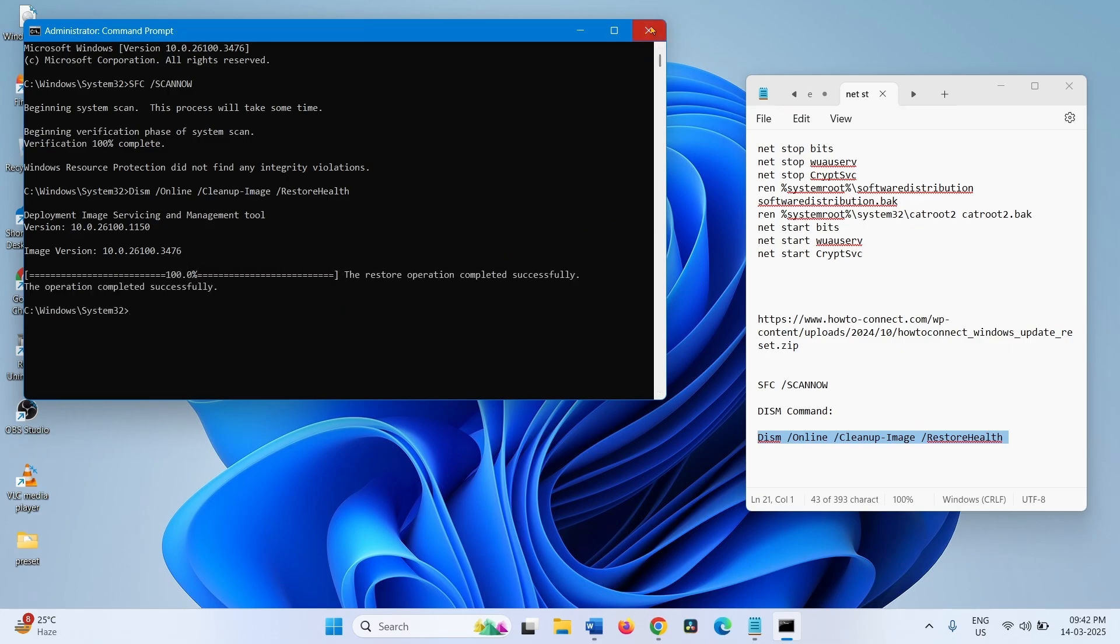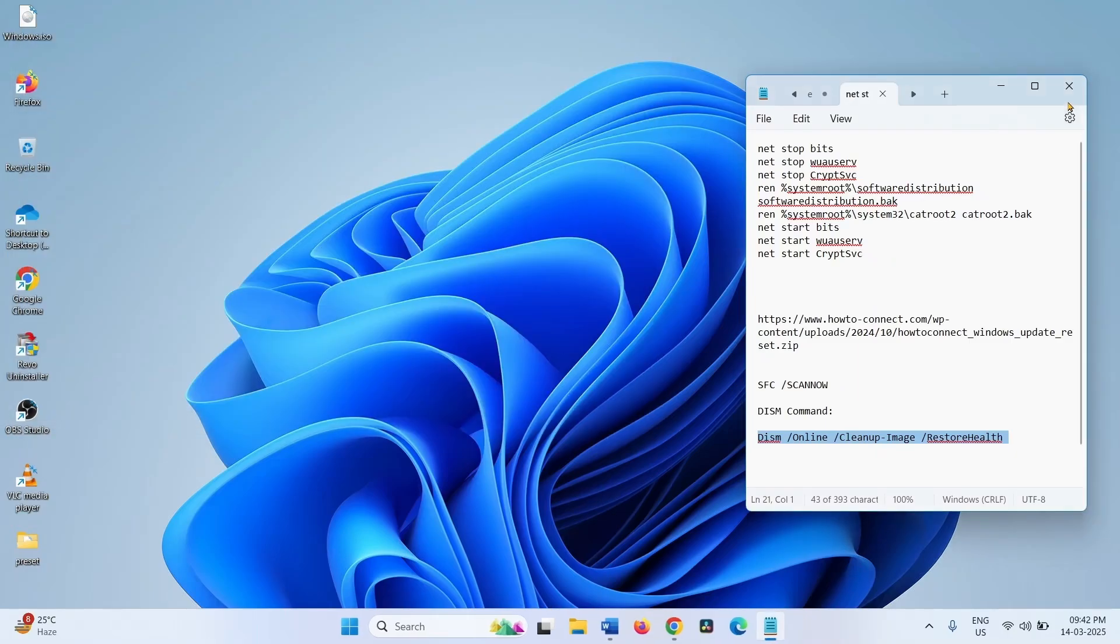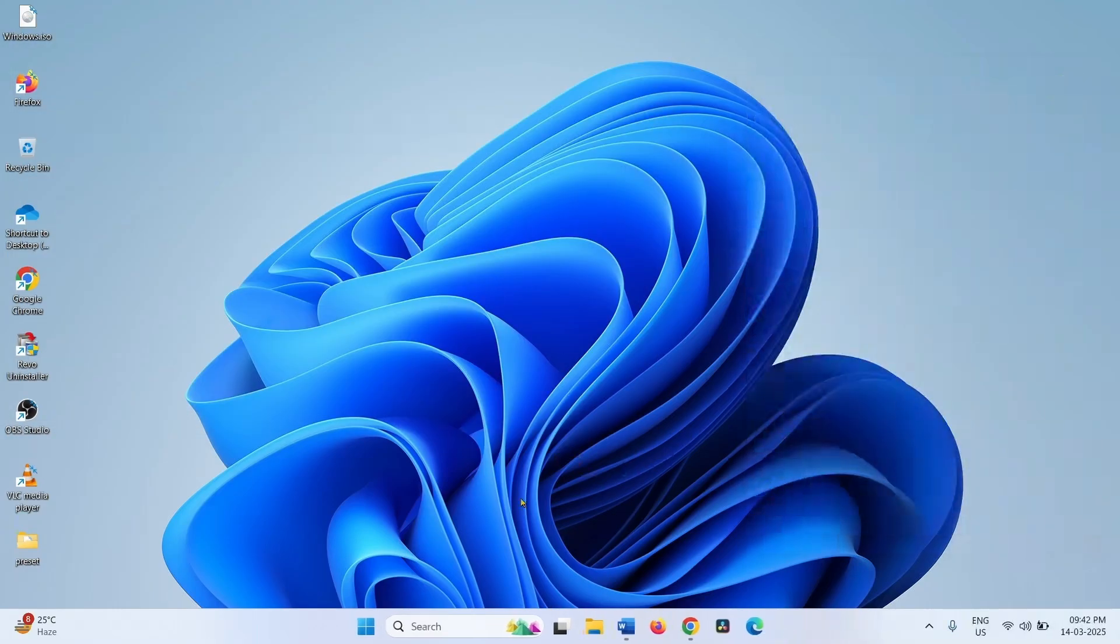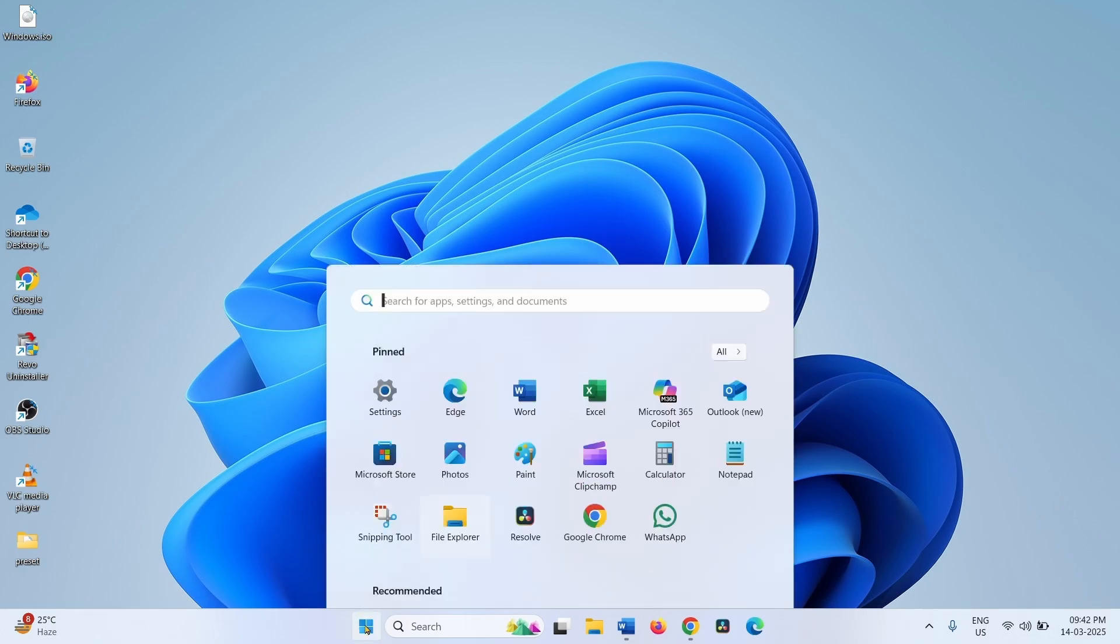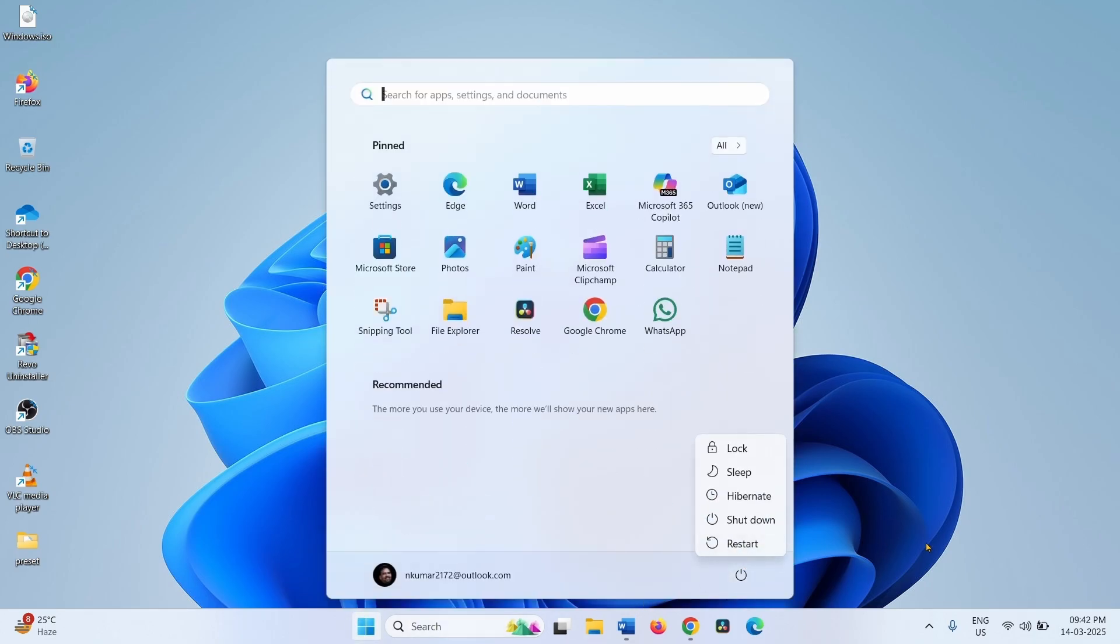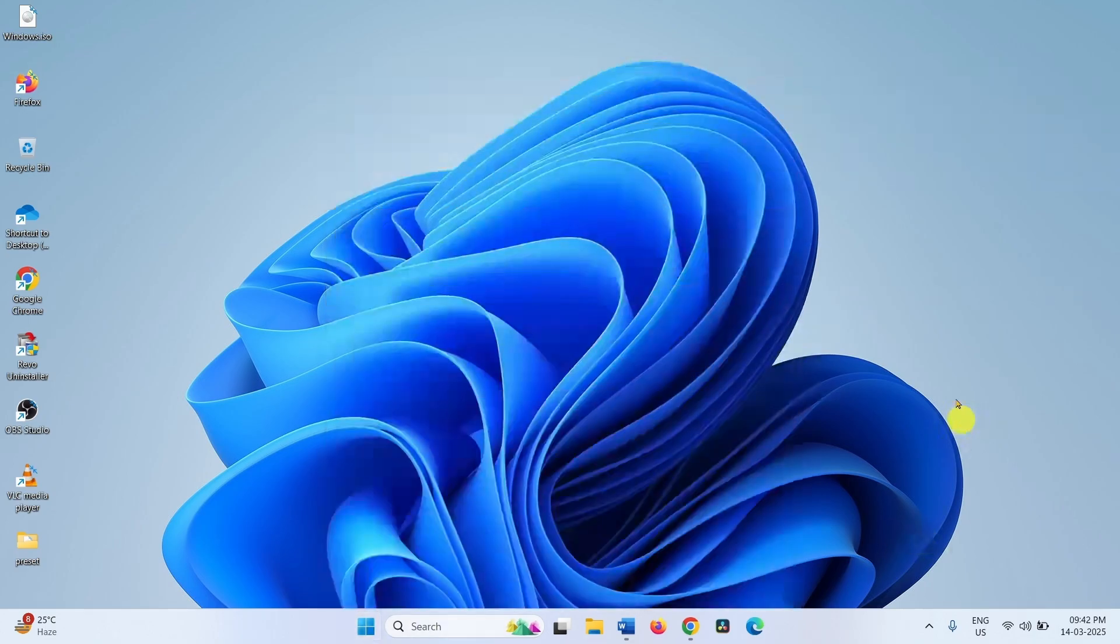Once completed, close the command prompt, close the other tasks, and restart your computer. Then try to install the update.